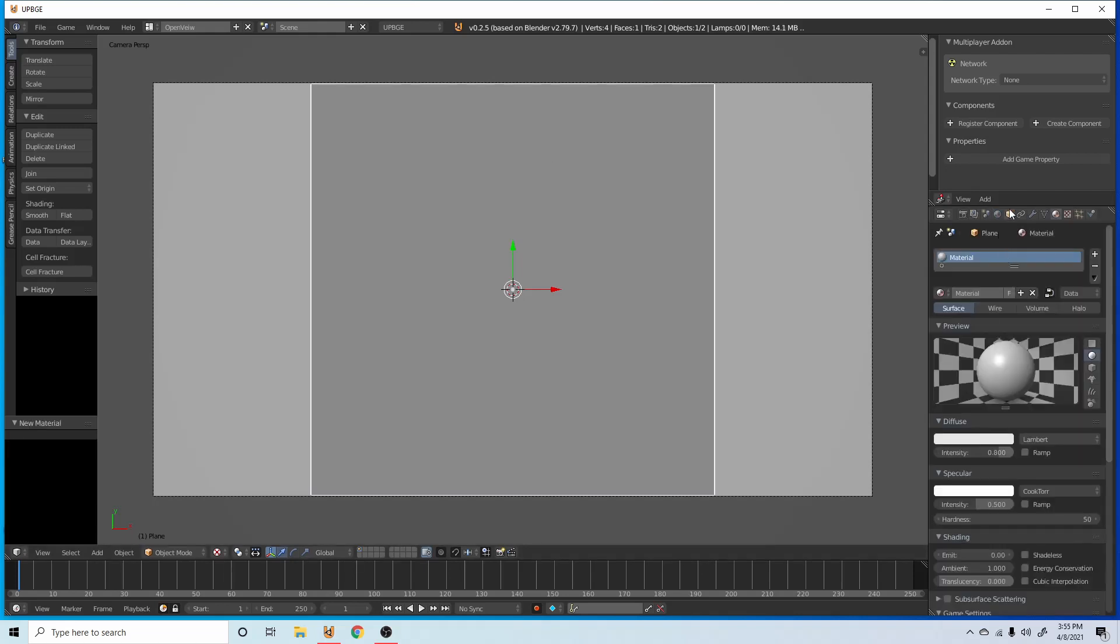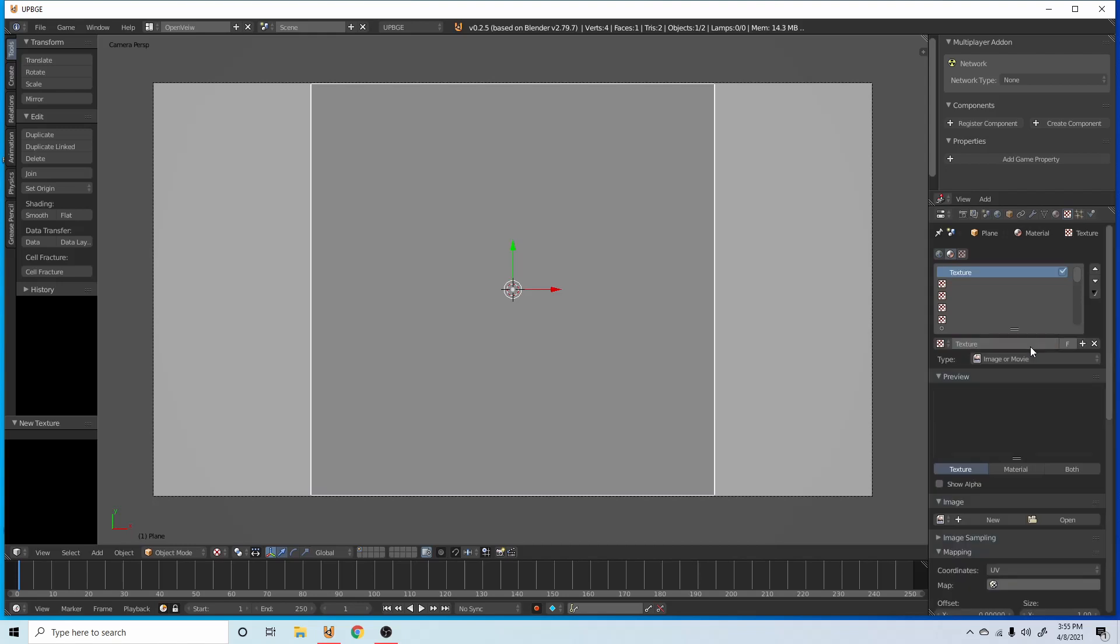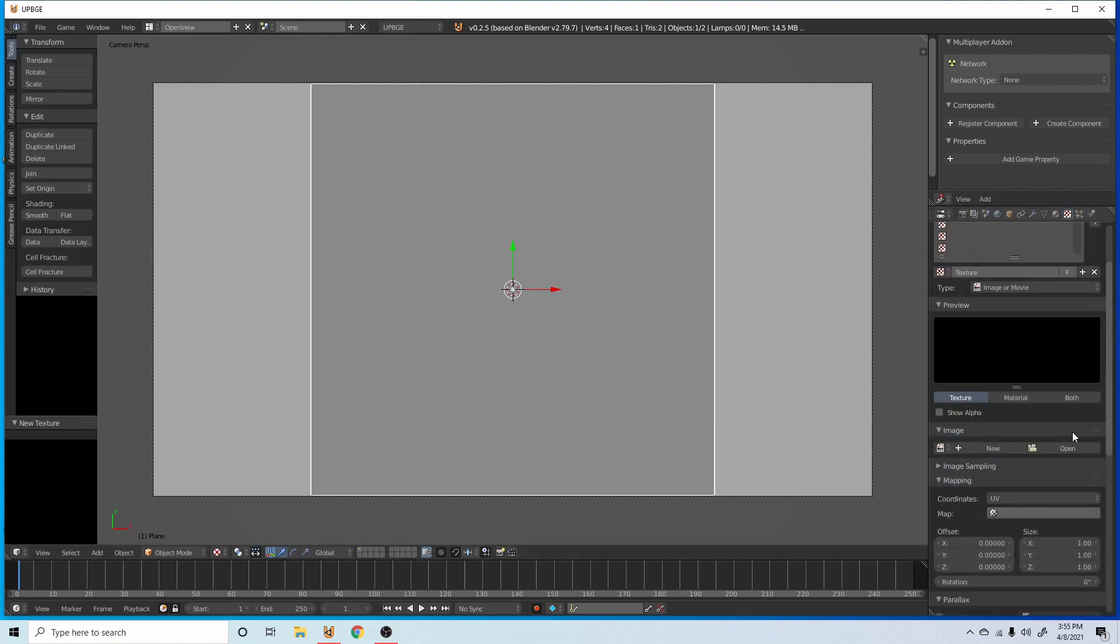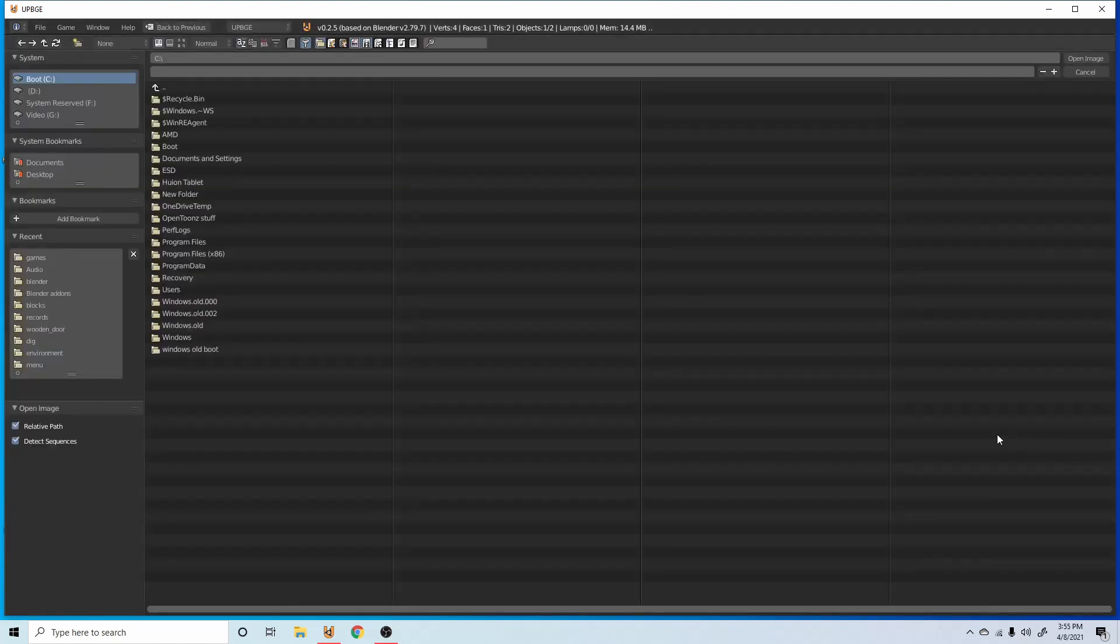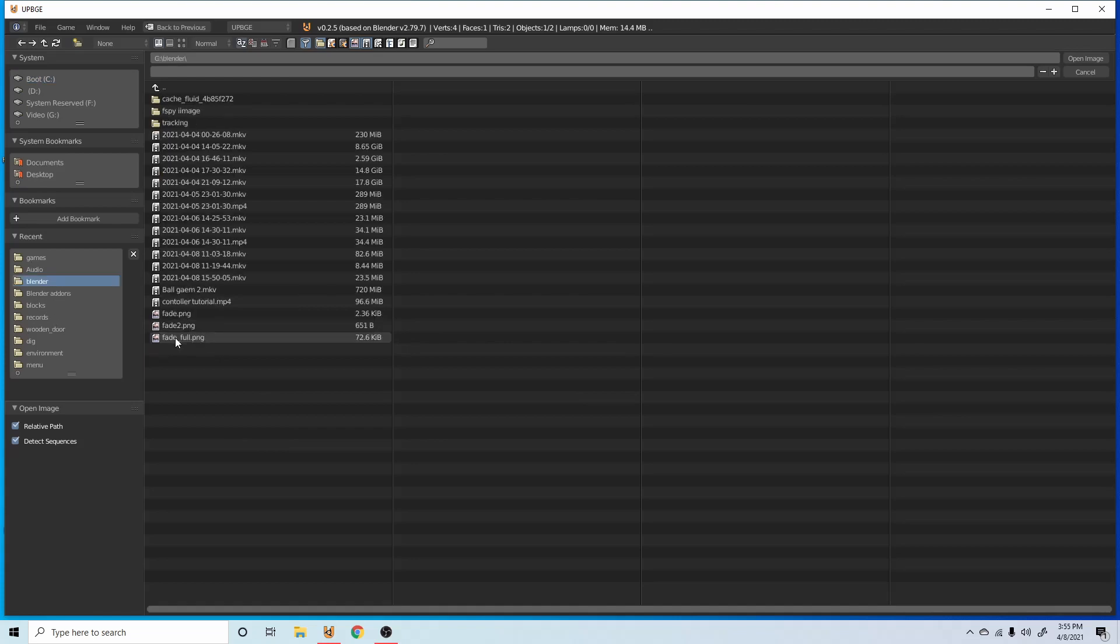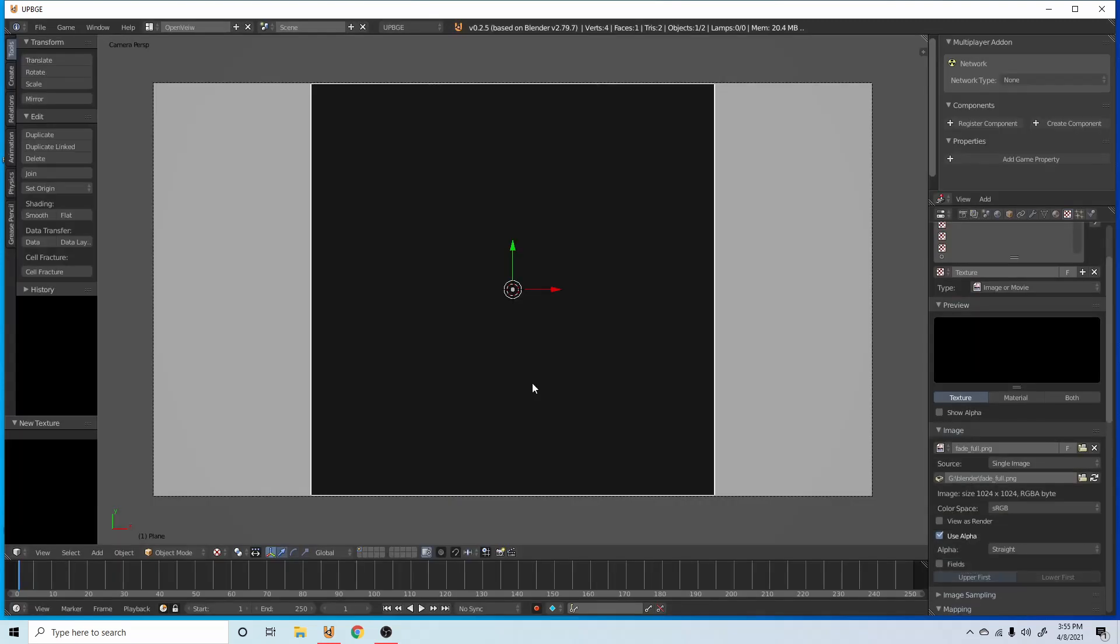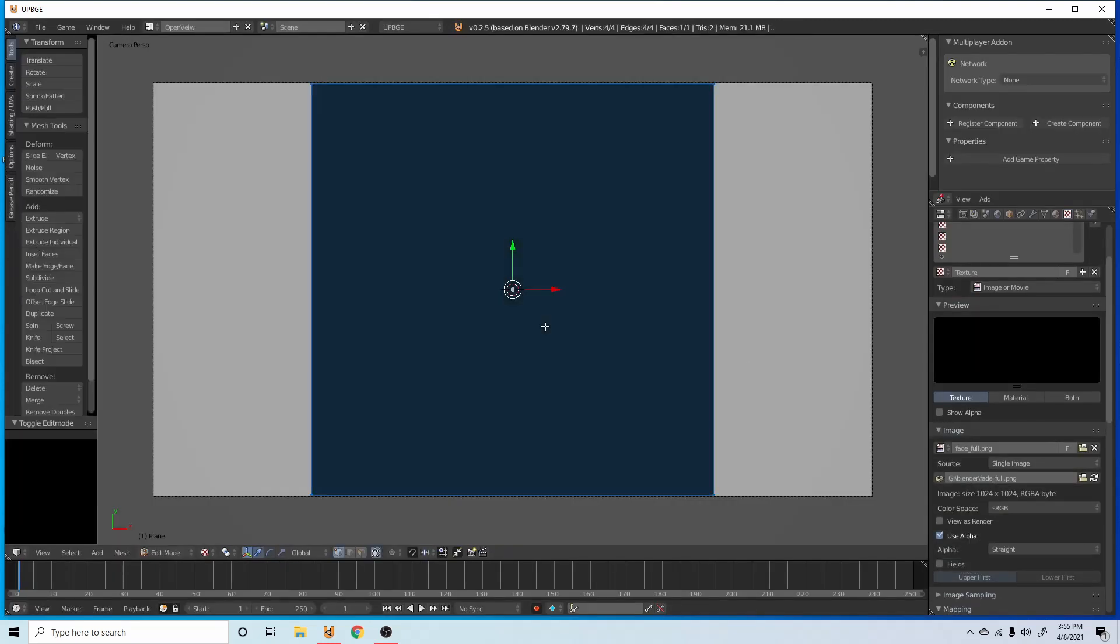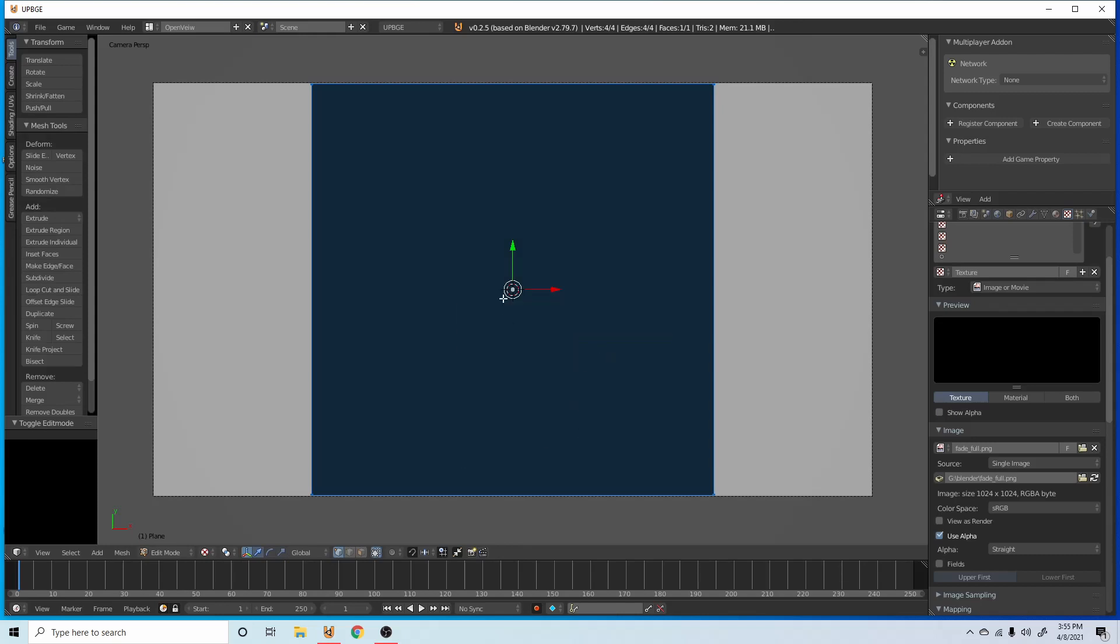So what we're going to do is add a new material, go into textures, add a texture, open, go to wherever you have your texture stored. Mine's here. I have it labeled as fade full. Press tab, U, and reset.